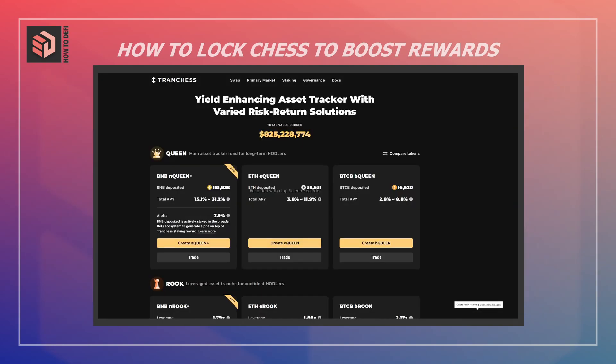Hi everyone, welcome to the second episode where I'm covering how to use Tranche. In today's episode we're going to look at how to lock the CHESS token. There are three major benefits for locking CHESS.